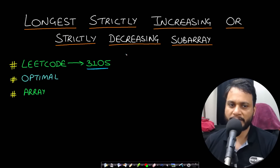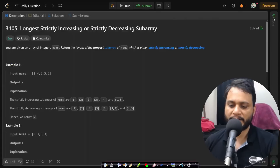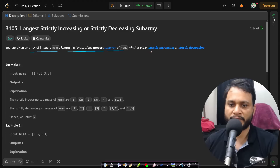Hello guys, welcome back to TechDose. In this video we will look at the longest strictly increasing or strictly decreasing subarray, which is LeetCode number 3105. Let's now read the problem statement. You are given an array of integers nums; return the length of the longest subarray of nums which is either strictly decreasing or strictly increasing.